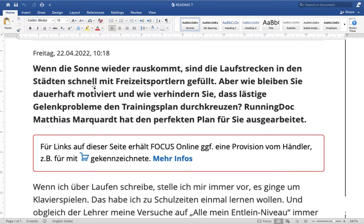The full meaning: if the Sun rises up, if there is daylight, the running tracks are quickly filled with free-time sportspeople — Freizeitsportler — people who do jogging and running in their free time and love doing sports. So all the tracks, Laufstrecken, are filled — 'gefüllt.' This is perfect tense: 'füllen' becomes 'gefüllt.'